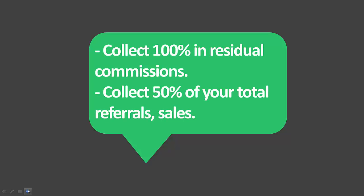You can collect 100% in commission and you can also collect 50% of your total referred sales.